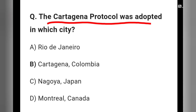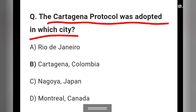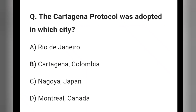The Cartagena Protocol was adopted in which city? Options: Rio de Janeiro, Cartagena Colombia, Nagoya Japan, or Montreal Canada. The right answer is option B: Cartagena, Colombia. If you like this video, please subscribe to my channel for more videos. Thank you.